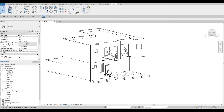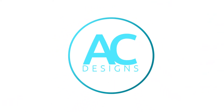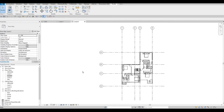Hi everyone, welcome back to my channel. In today's video we're going to continue working on Part 10 of this house build. In the previous video we were able to do the second floor, and now we're going to continue working on this.